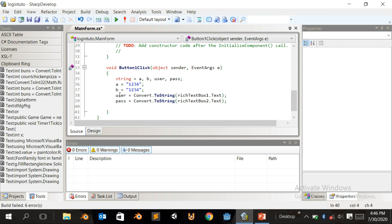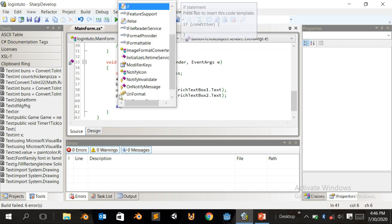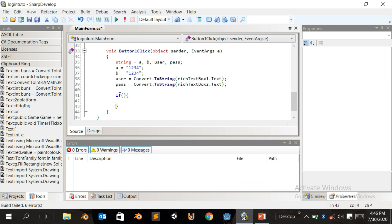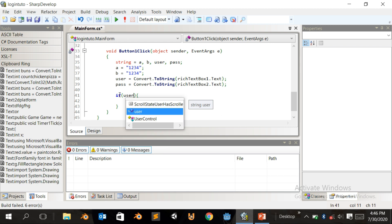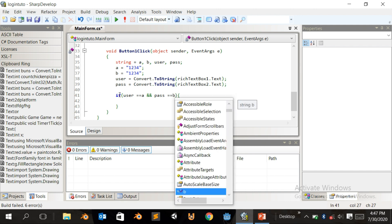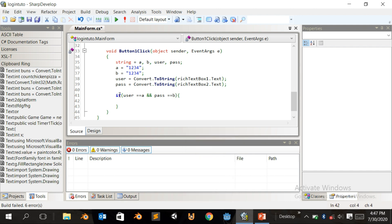Make sure you follow along as I'm doing it, otherwise it's not going to work. Write an if statement: if user equals equals 'a' and and pass equals 'b', then show a MessageBox.